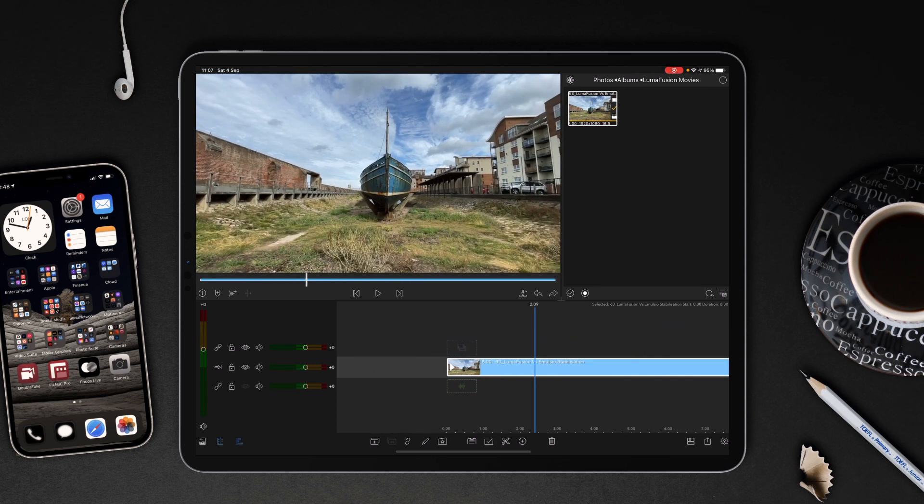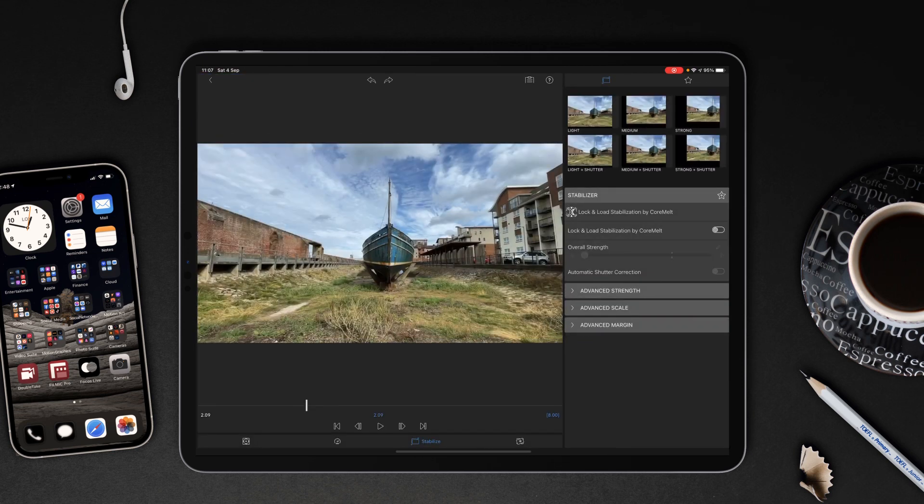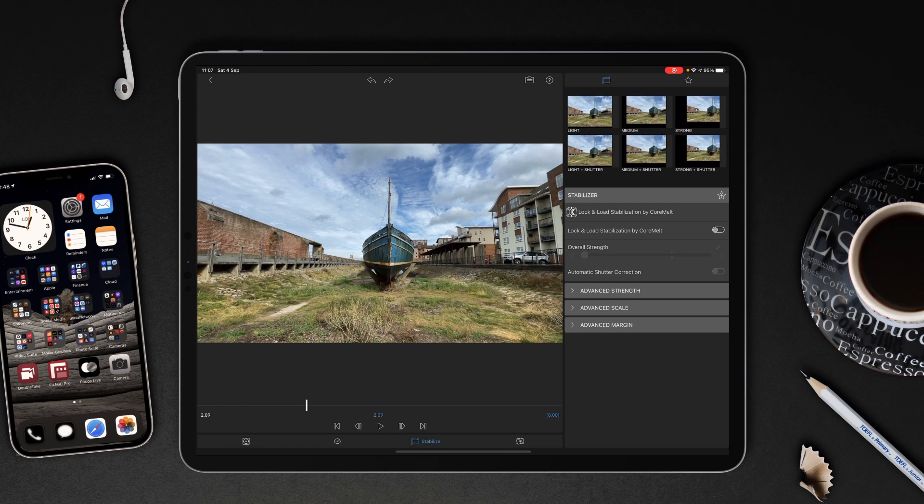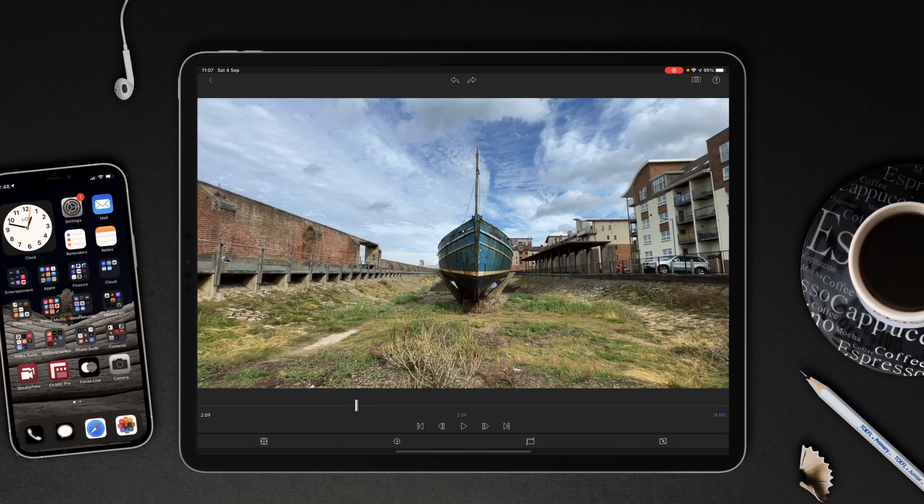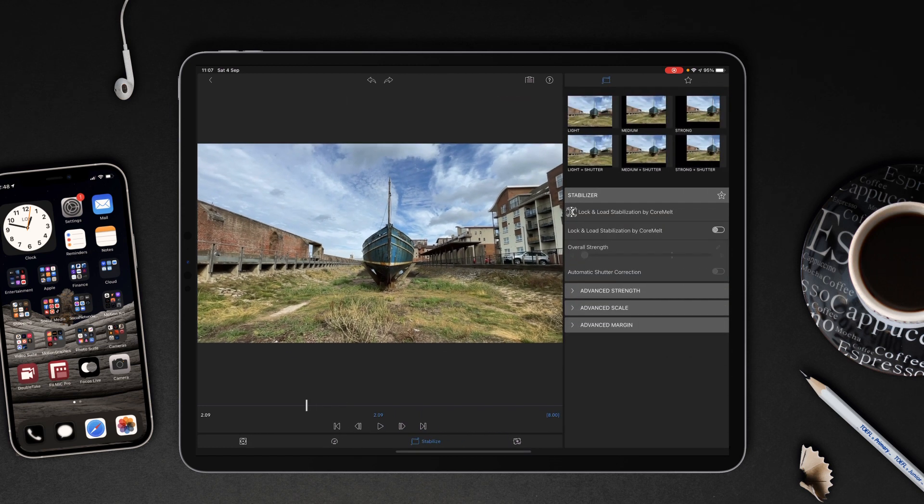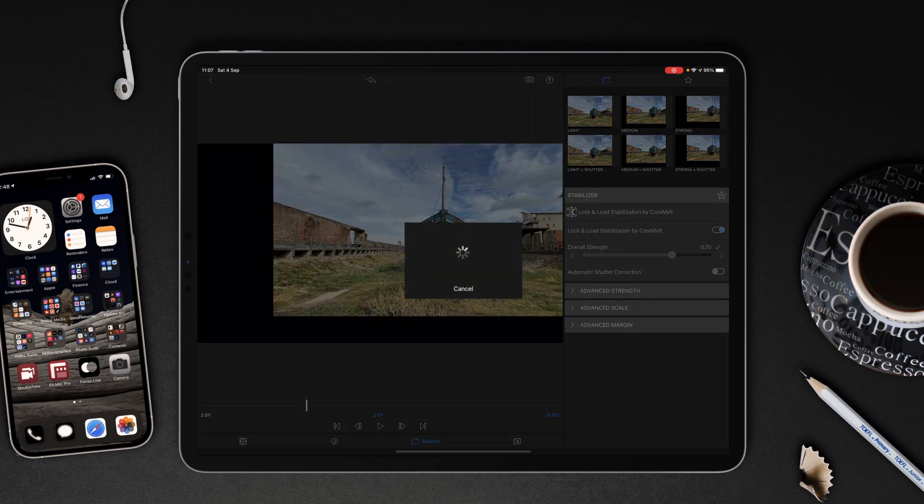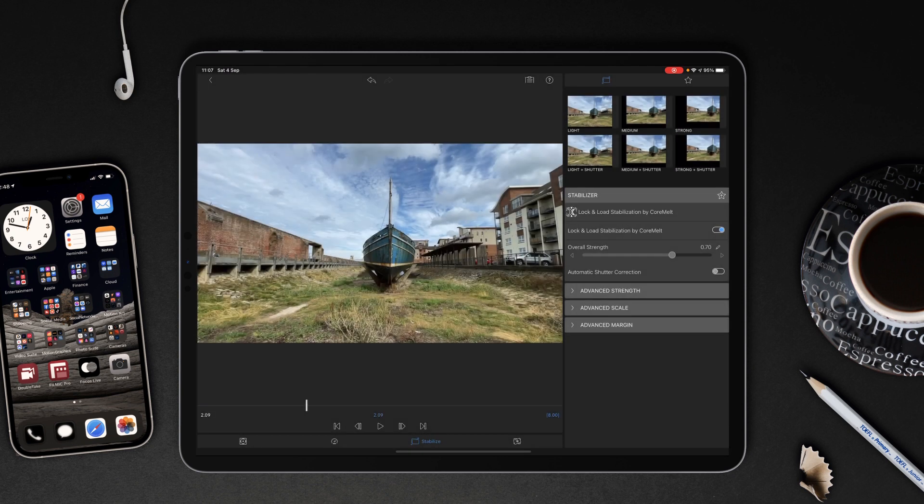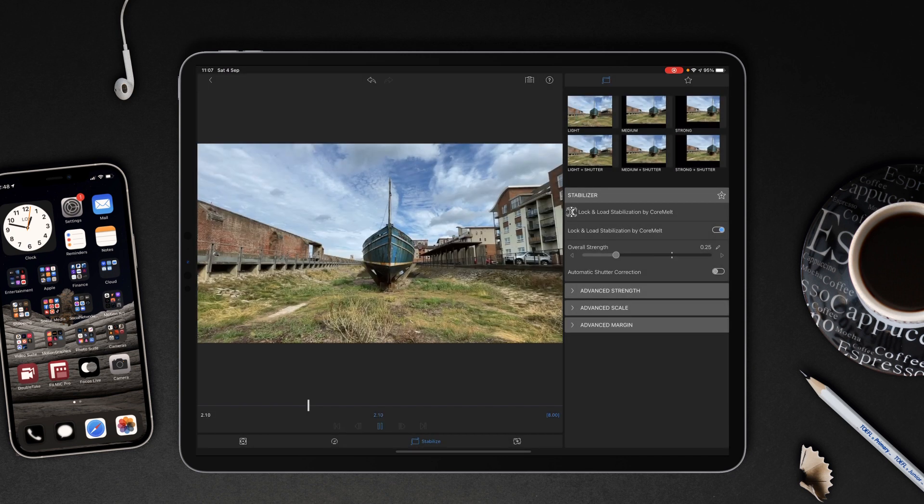So to get to stabilization, double tap your video clip and then choose stabilize. From there you've got a choice of three basic presets: light, medium, and strong, and also automatic shutter correction if you want to add light plus shutter, medium plus shutter, and strong plus shutter. I'm going to assume that it's correcting for rolling shutter. I'm going to just switch to unlock and load, let it do its thing, and we'll start off with light.